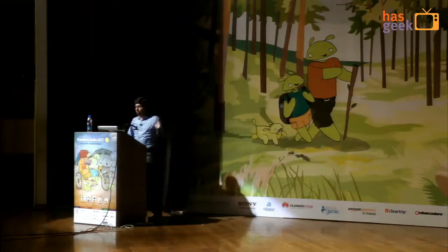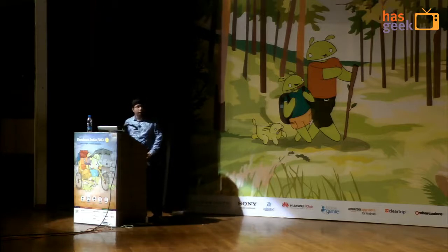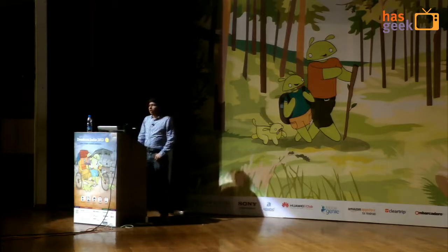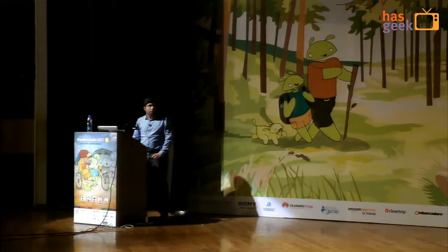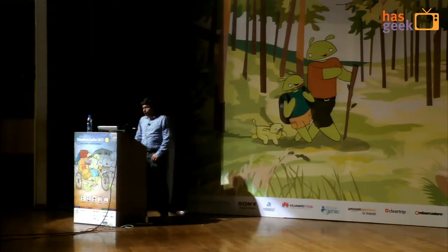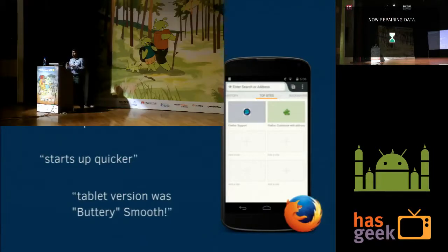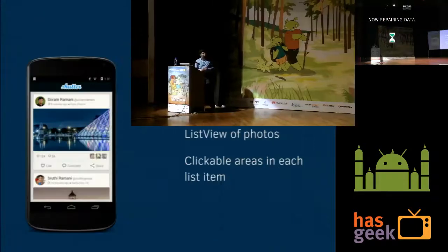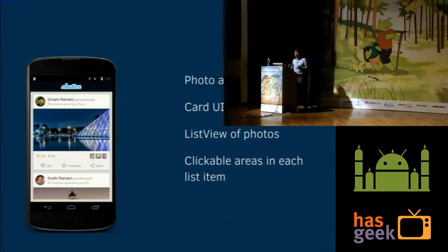Good afternoon, guys. I'm Sriram. I work with Mozilla on the Firefox for Android application. I started there about two years back and have been part of major rewrites and performance improvements. Since it would be hard to associate yourself with Firefox, I've come up with a demo application called Shutter, which is just another photography application. It uses a card UI.